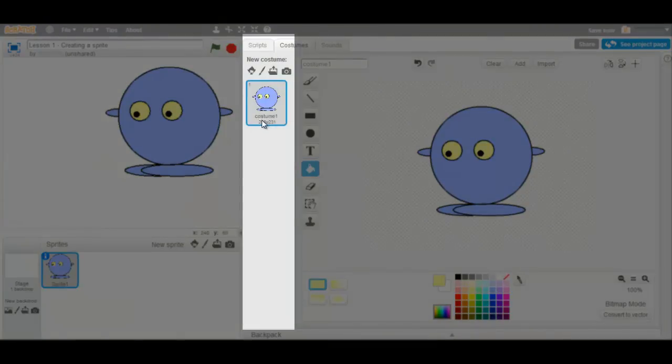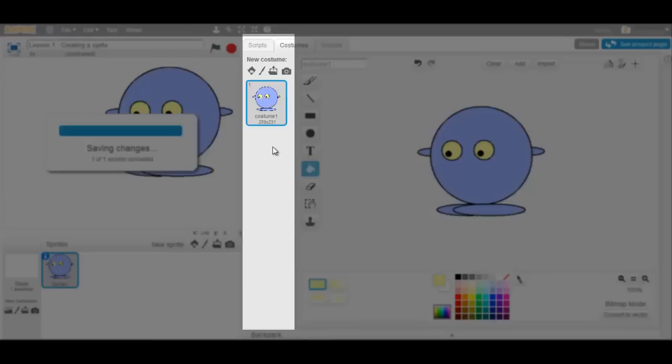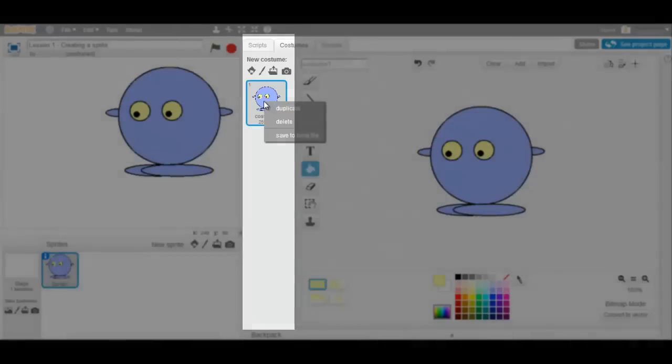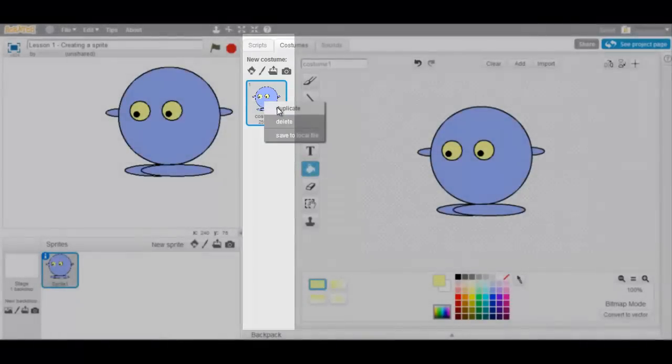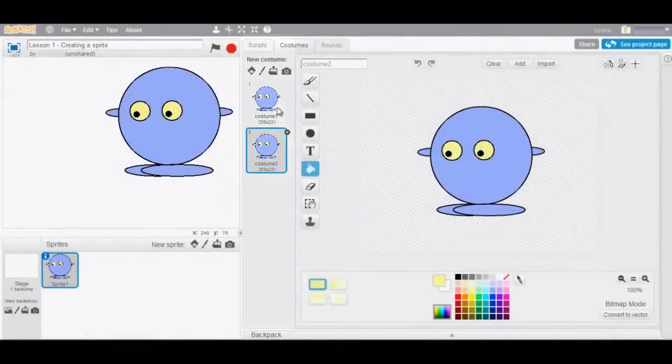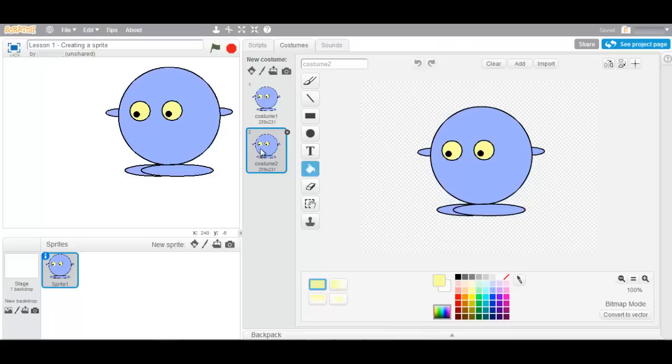This is the first costume of my sprite. I can now create a second costume. I can do this by easily right clicking on costume 1, duplicating this and then editing the picture.